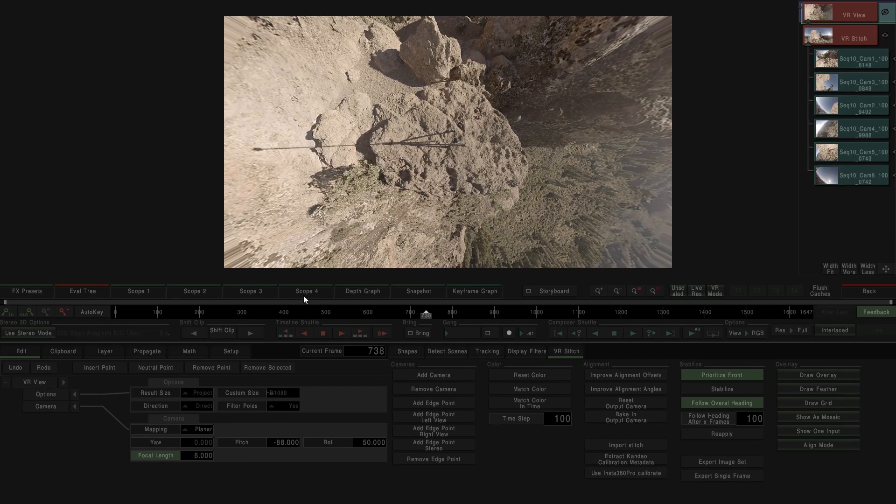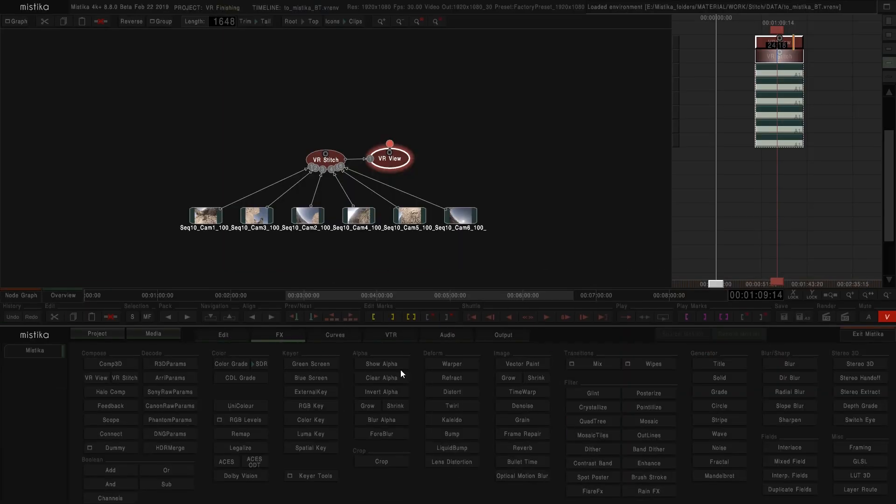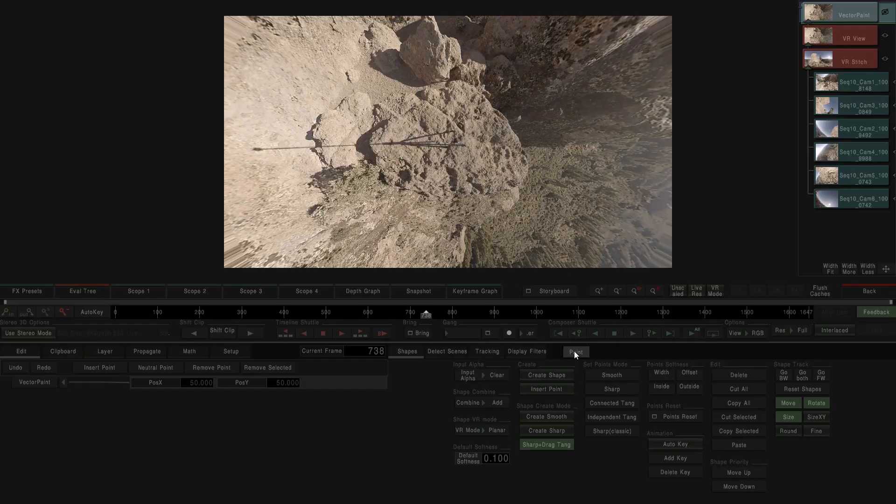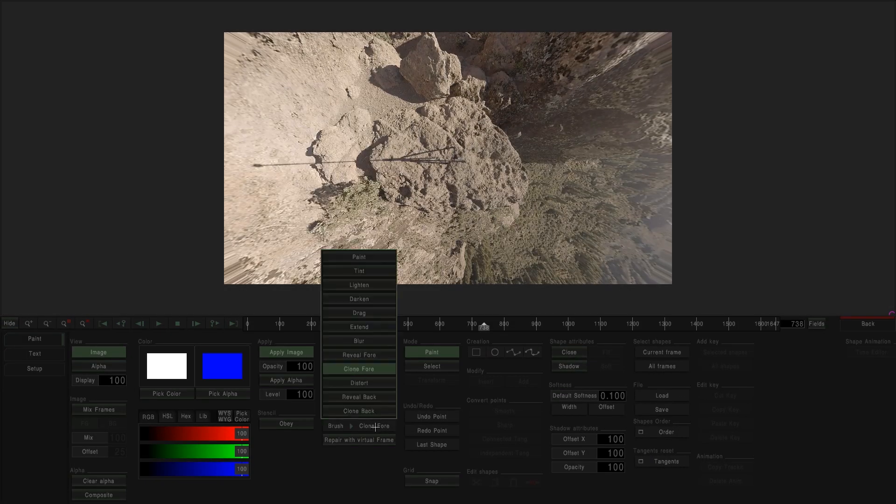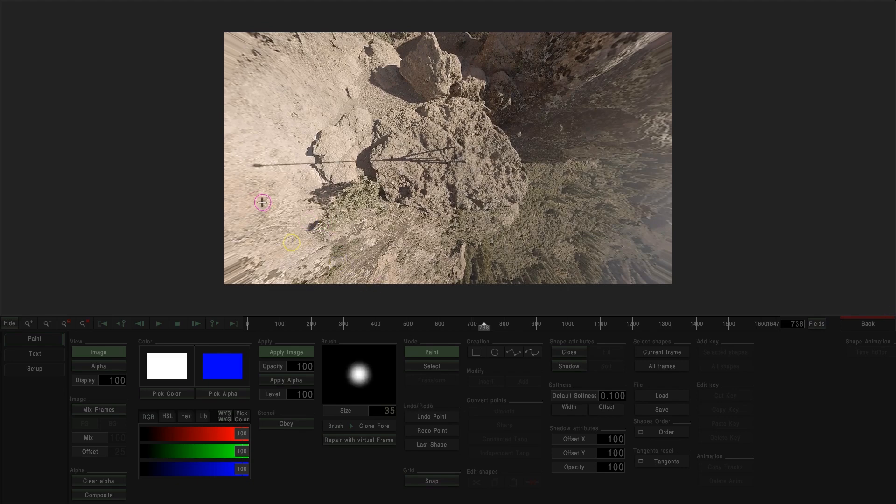Once I have it, I am going to fix this area using a vector paint effect. I am going to open the vector paint, select on 4, increase the size of my brush, and I am going to select the reference area and paint it over the image.